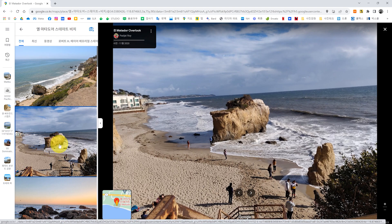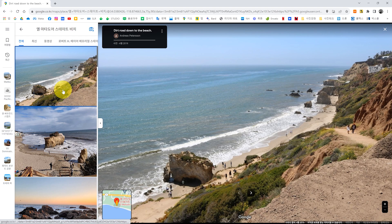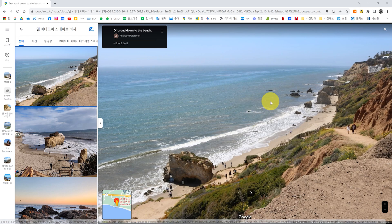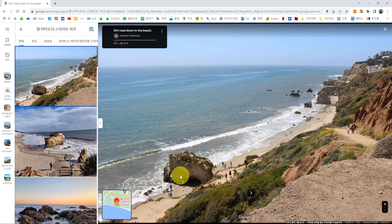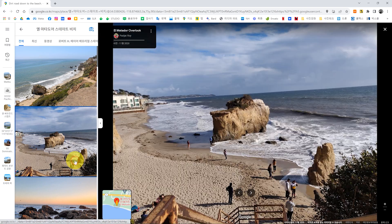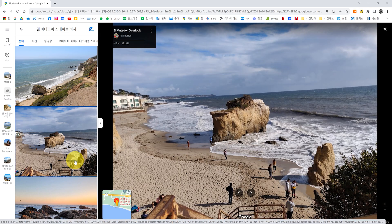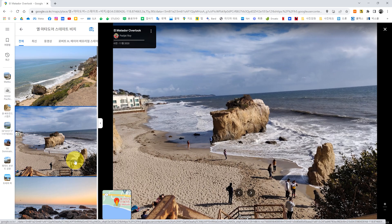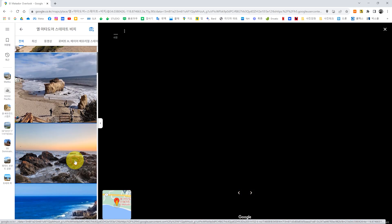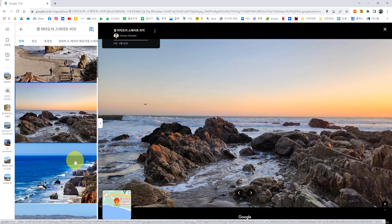다 이게 해안 절벽인데 이제 바위만 남고 떨어져 나간 거 같은데 약간 코끼리 바위처럼 이렇게 구멍 뻥뻥 뚫린 바위도 있고 아주 멋있어요. 이 바위도 제가 여러 번 찍었는데 여기 상당히 멋있더라고요. 바위 자체가 이 돌의 질감 같은 거, 이런 게 이제 우리나라하고 좀 바위하고 좀 다르다 보니까 바위가 이제 우리나라에는 이제 검은색, 회색 이런 잿빛인데 이렇게 이제 이 토양하고 이제 관련이 있을 거예요. 이렇게 누런 빛이다 보니까